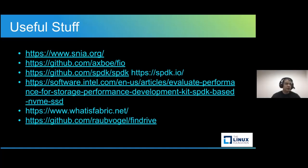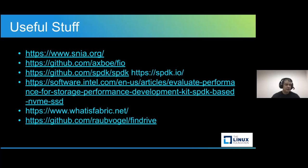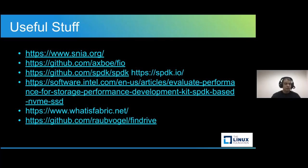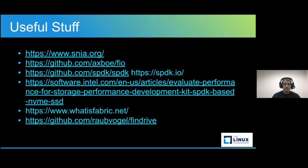You can read the 102 pages on the SNIA, how to properly test solid state drives. There's the FIO and SPDK links. There's the Intel article I talked about. The Merlin Fabrics is the link to the project that I'm building these test tools for. And finally, the last one is the link to my find drive script.